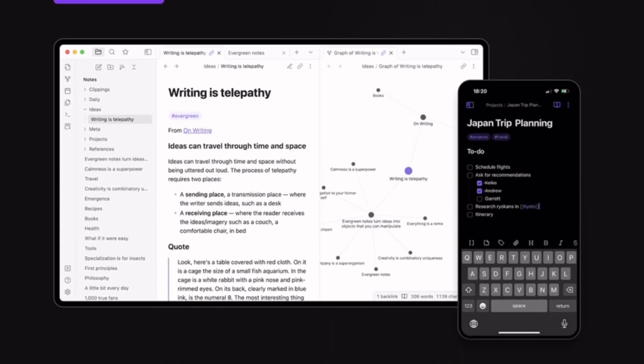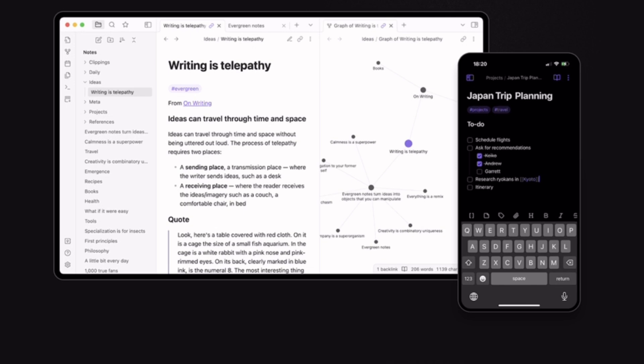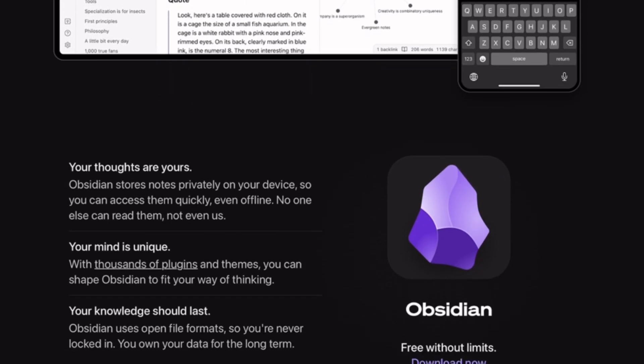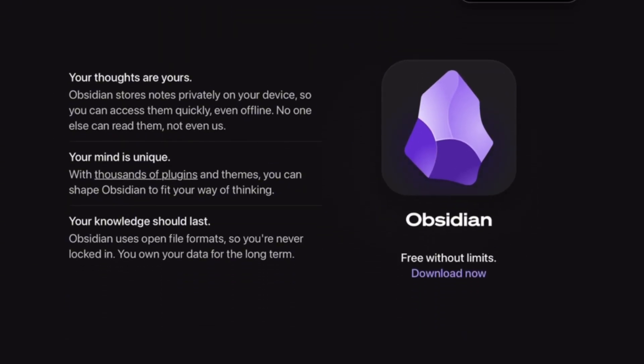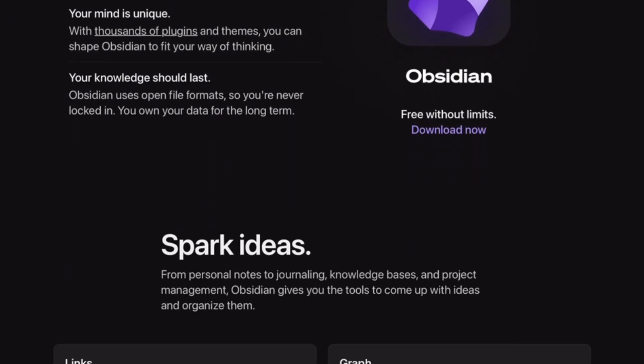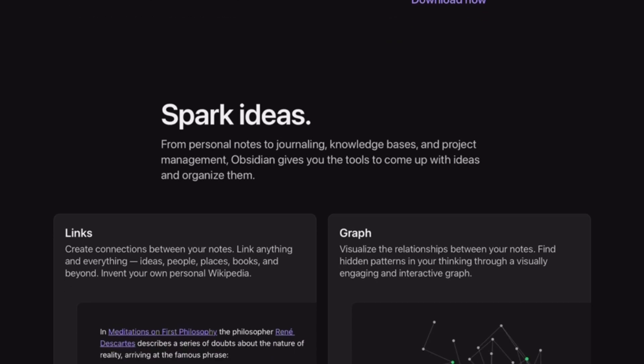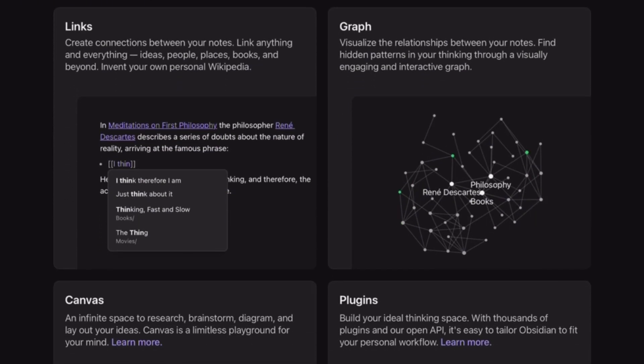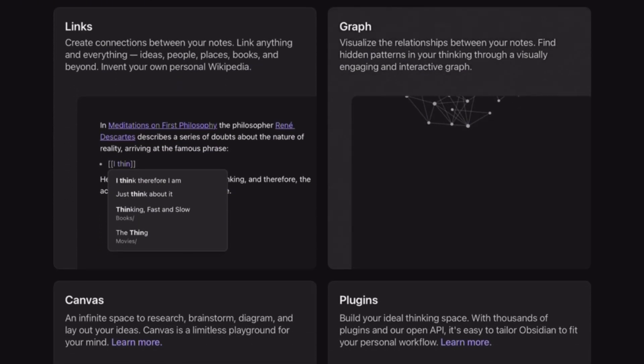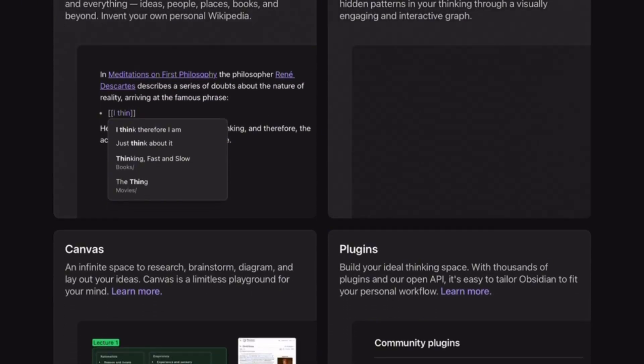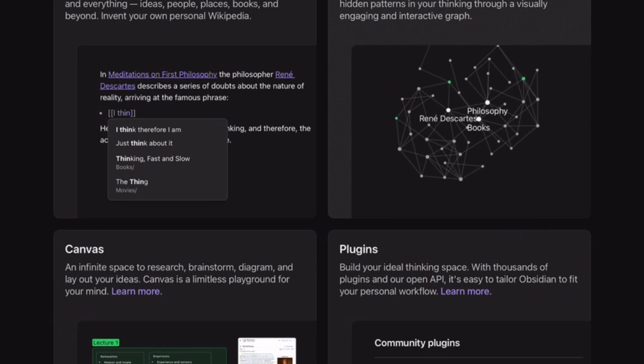Obsidian has long been the favorite for many of us because it's local first, markdown-based, and has endless community plugins. The pros? Flexibility, privacy, and powerful graph use. The cons? It can feel overwhelming and has a steep learning curve for beginners.